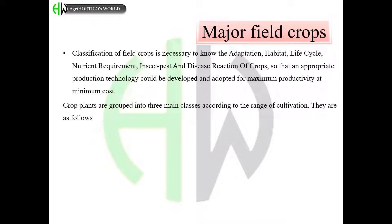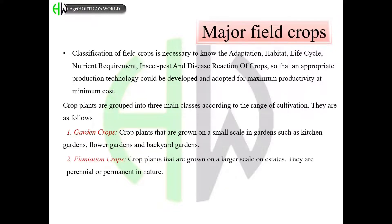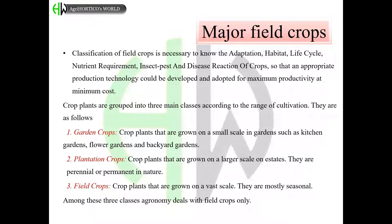Crop plants are grouped into three main classes according to the range of cultivation. They are: garden crops — crop plants grown on a small scale in kitchen gardens, flower gardens, and backyard gardens; plantation crops — crop plants grown on a larger scale on estates, which are perennial or permanent in nature; and field crops — crop plants grown on a vast scale, which are mostly seasonal. Among these three classes, agronomy deals with field crops only.